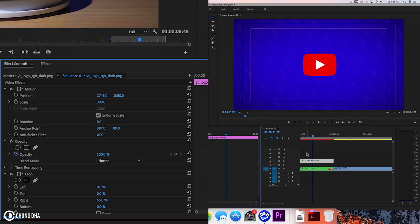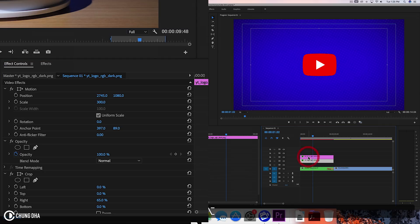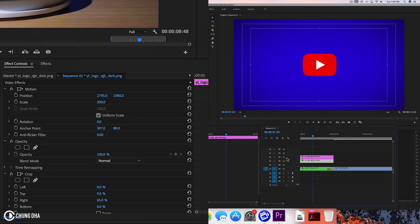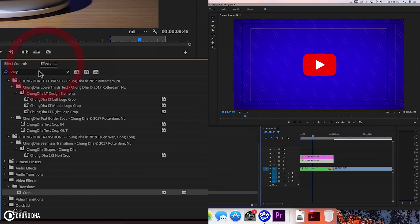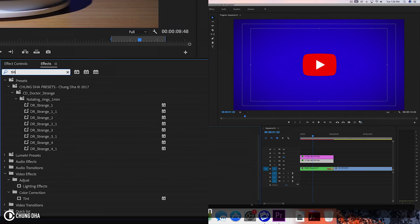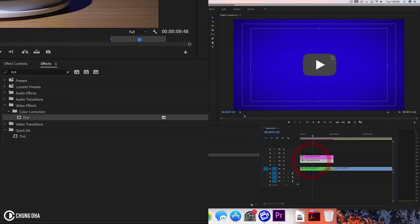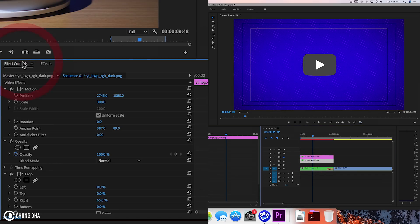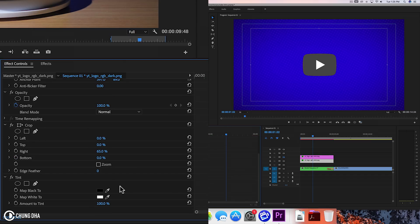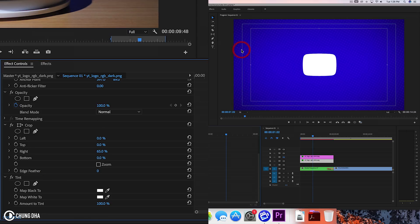And now we are going to duplicate this. Hold on alt and drag one up. And we're going to hide the top one. And we're going to FX. And we're going to search for tint. And drag this onto the bottom one. So it becomes black and white. But we want to make this entirely white or any color that you want. Personally, I'm just going to make this totally white by selecting this map to black or black map black to and change this to white. So now this is entirely white.